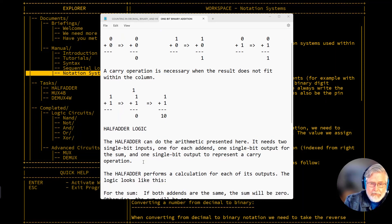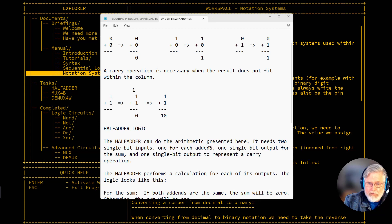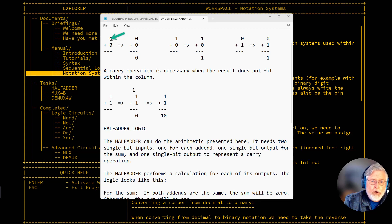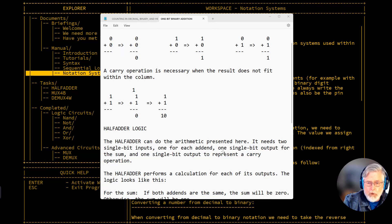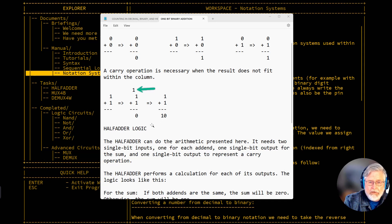In the half-adder we're going to build today, the half-adder can do this arithmetic. It needs two single-bit inputs — one for each add-in — one single-bit output for the sum, and one single-bit output to represent a carry operation, the carry bit. The half-adder can handle all of these addition problems.